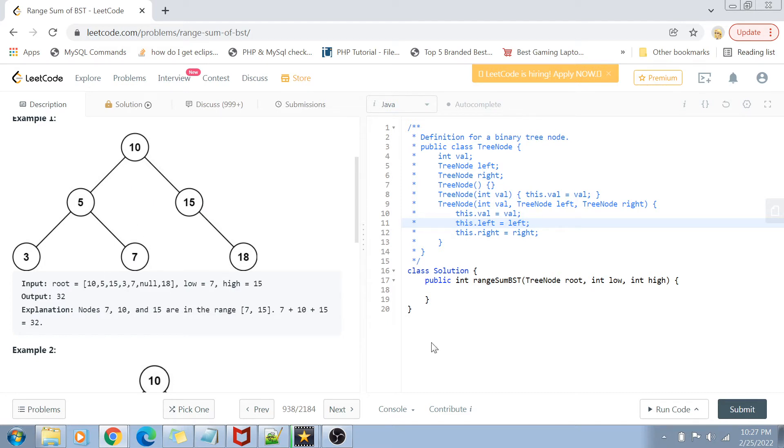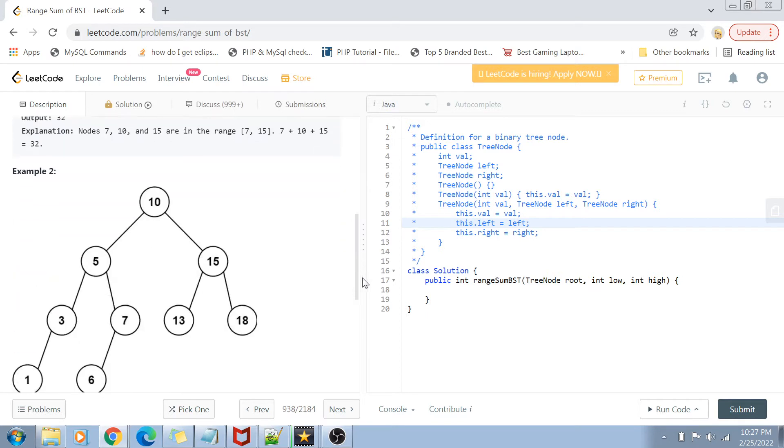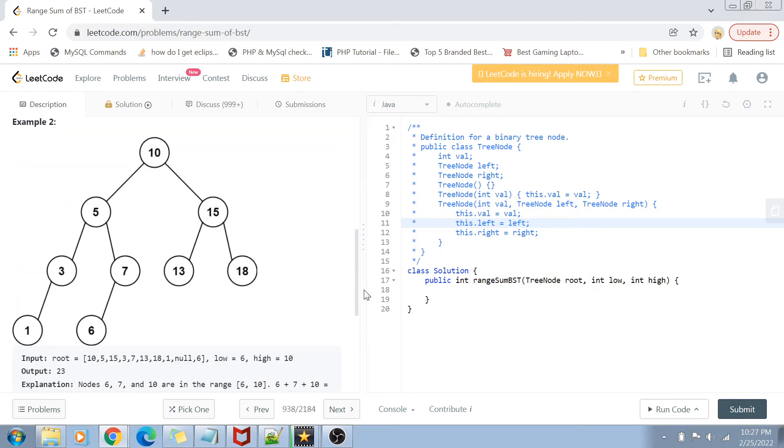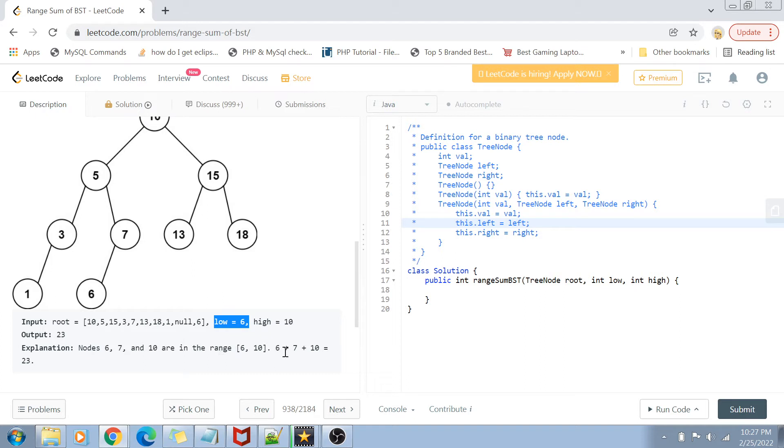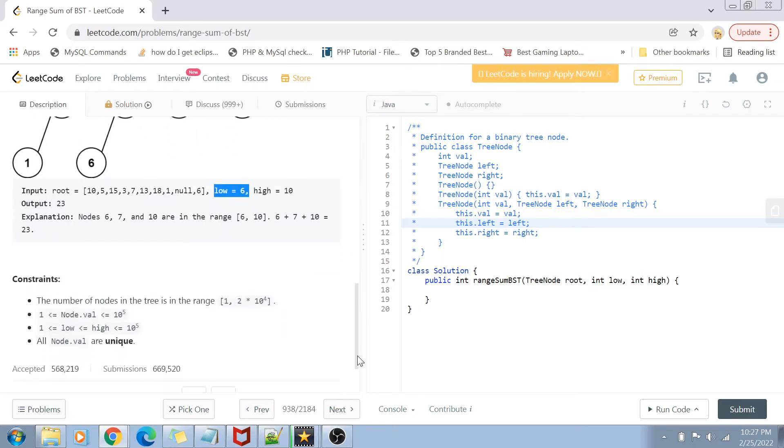In another example, you can see the same thing. The range is 6 and 10, and there are nodes 6, 10, and 7 in that range, so we're just summing them up and giving the result.